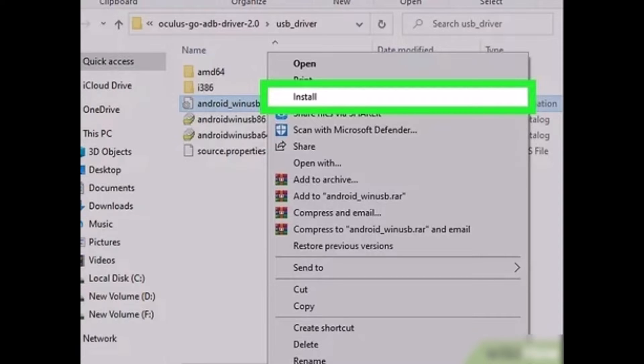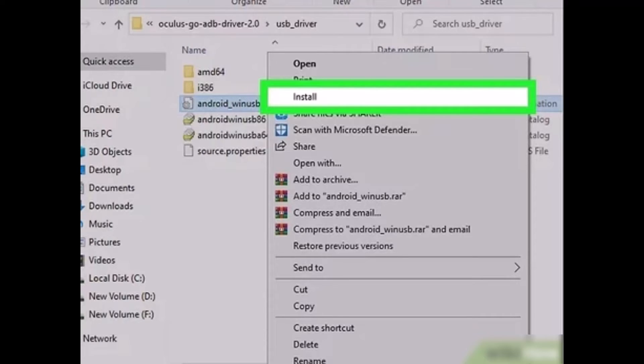Once you install those drivers, now you can enable developer options, you have allowed USB debugging, and you can even install and transfer files between those two devices. That's all it takes to turn on developer options on Oculus Quest 2.